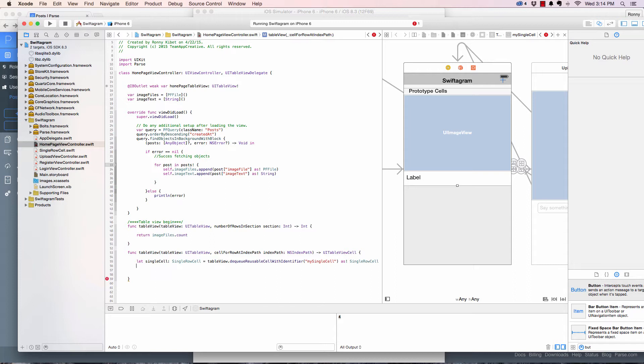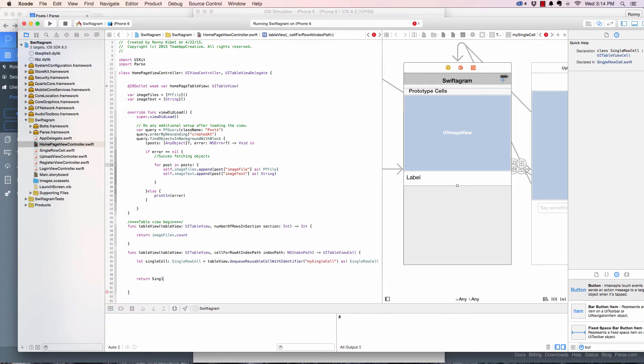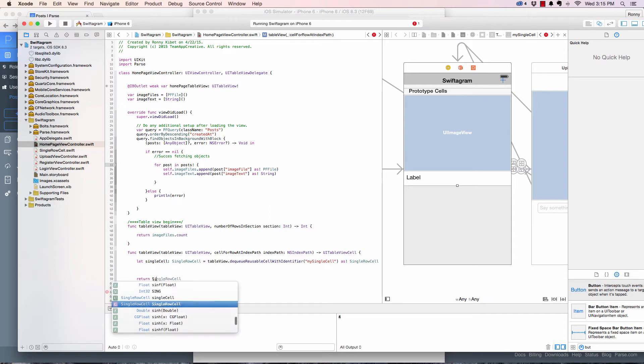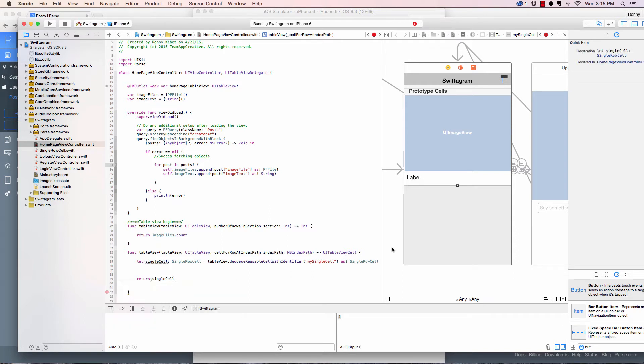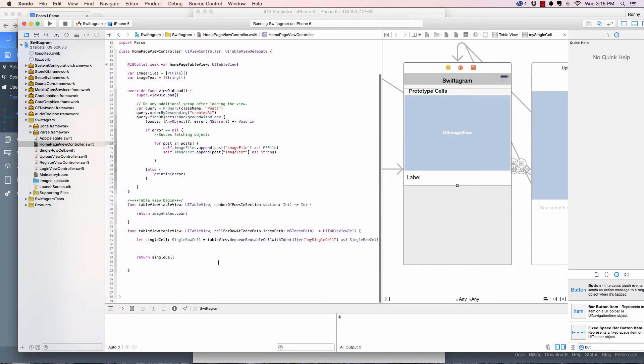So I come here and I replace that. Then I say as a single row cell. And I believe we need to... Okay, so here at the bottom I will return the single cell, and the error goes away.